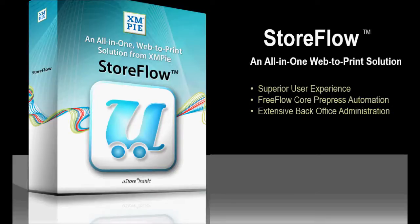For a deeper demonstration of Storeflow's features, please contact your XMPi or Xerox representative.